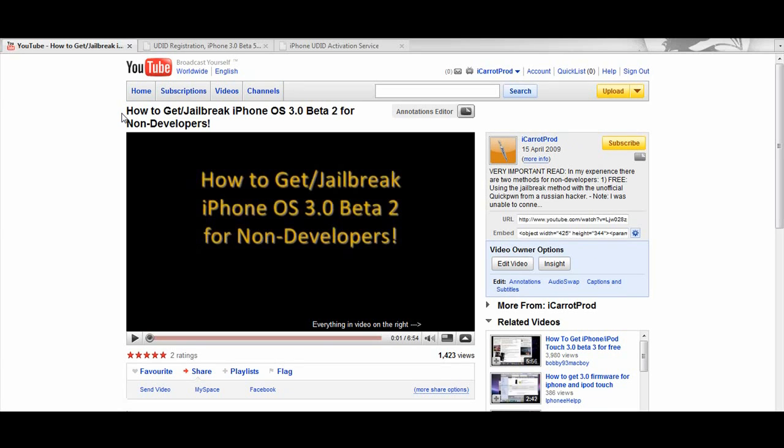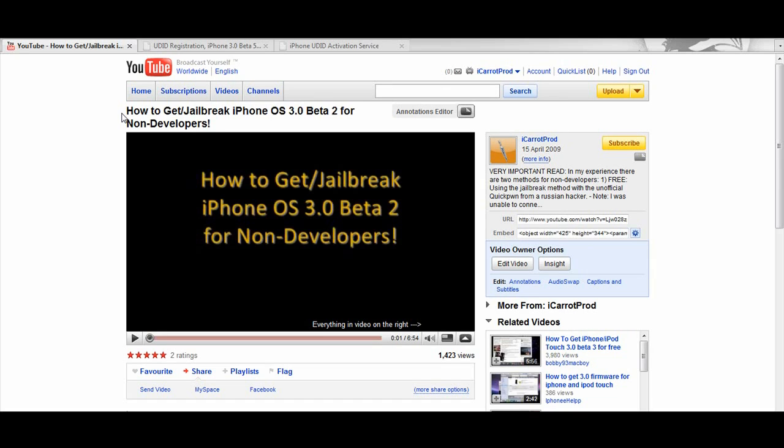In my other video I suggested two ways to get the betas onto your iPhone, either by getting your UDID registered or by hacking it with QuickPwn.